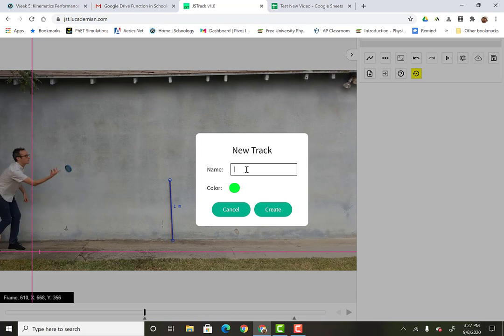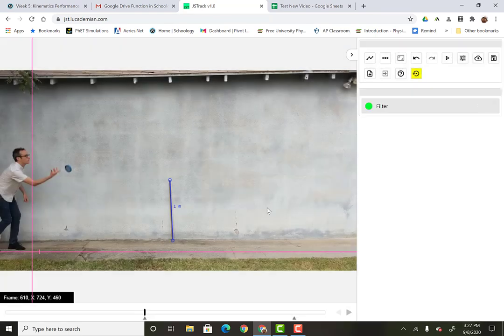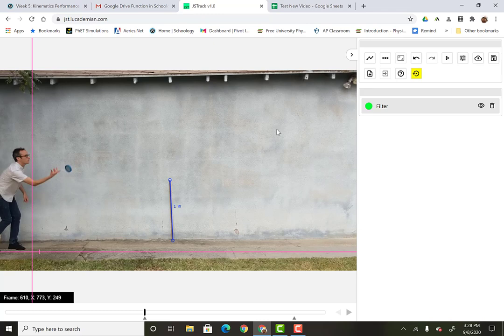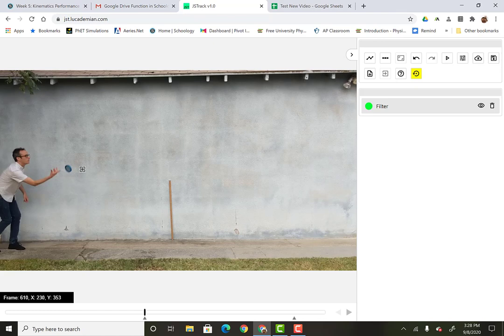And I'll name this... I don't know. Filter. Create. So now it's saying that I'm tracking this with this color is going to be filter. And what you want to do is hold shift. When you hold shift, you see how this became a little crosshairs icon? And then you can click on...